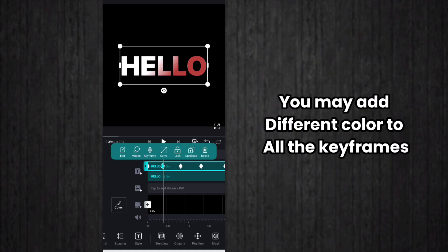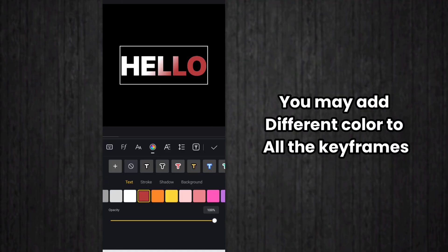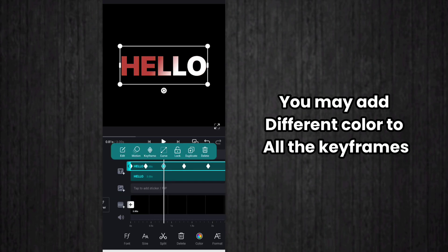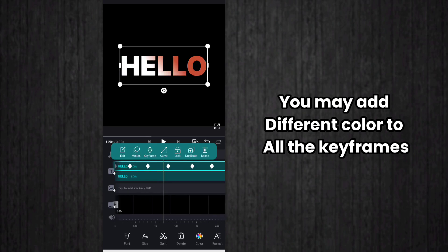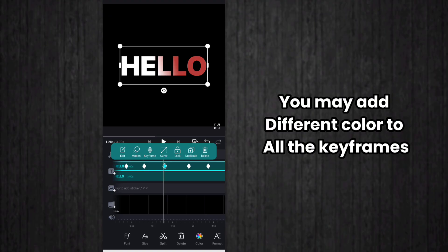So you have to point on the keyframe and click on the color and change the color in this way. You can change the color to all the keyframes in the video, so it will look more beautiful.